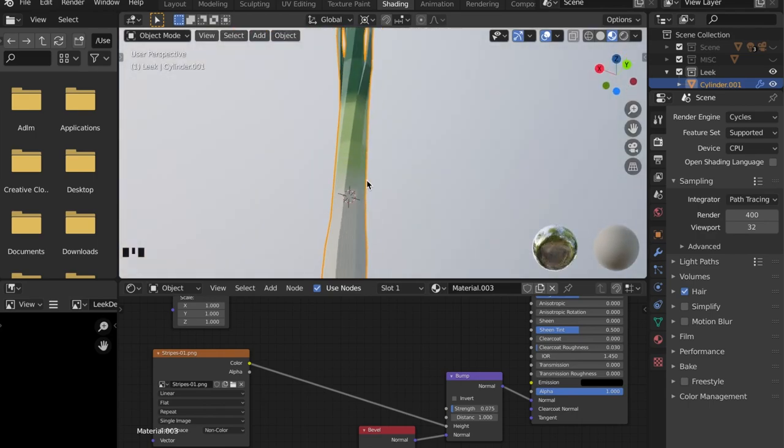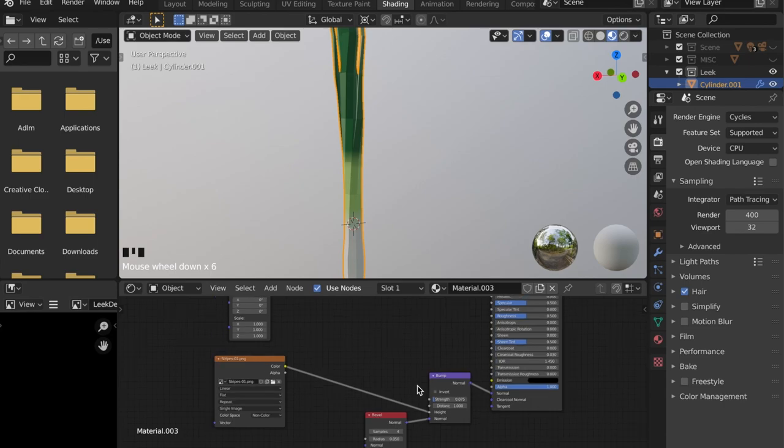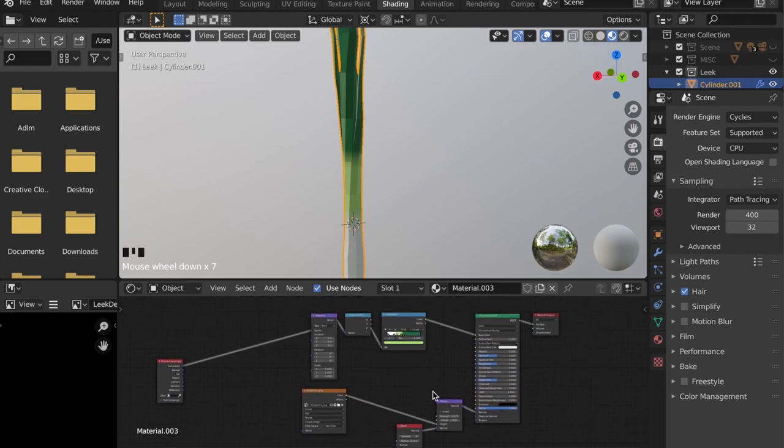Okay and this is it, this is your leek. Let's look at it rendered.